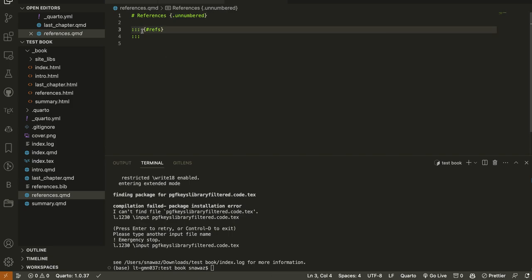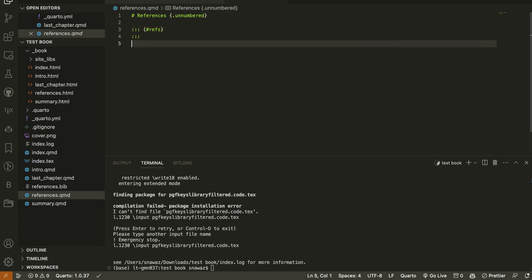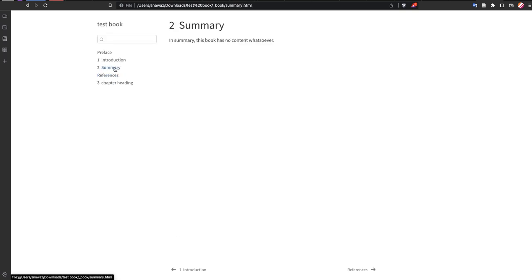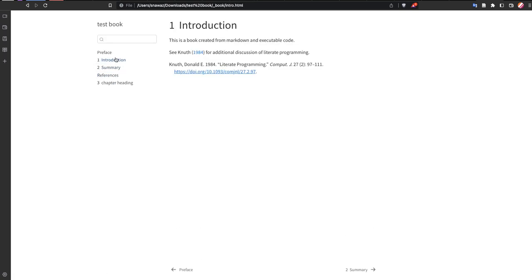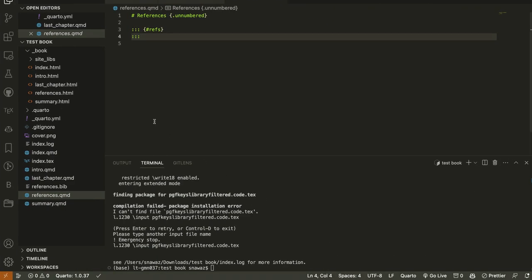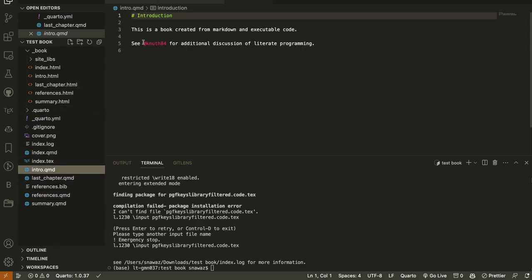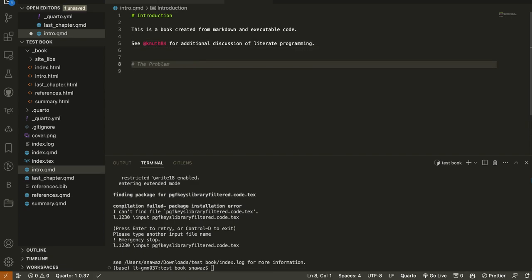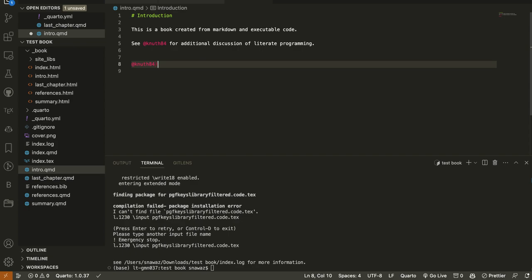This is generating a new section. Let me look at the references — the summary, introduction, and how the reference has been cited. I can check in the introduction chapter how citations work. In Quarto we write the at-sign and the author name, whereas in R Markdown you do it slightly differently, though they are essentially the same concept.